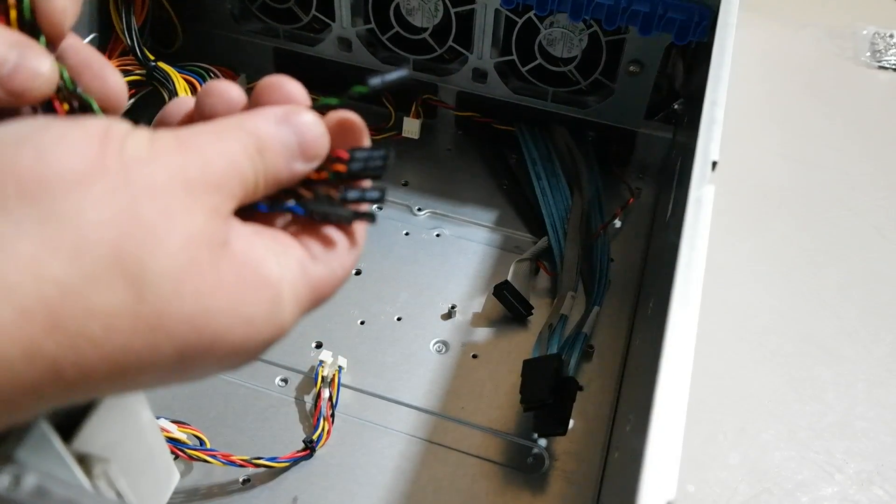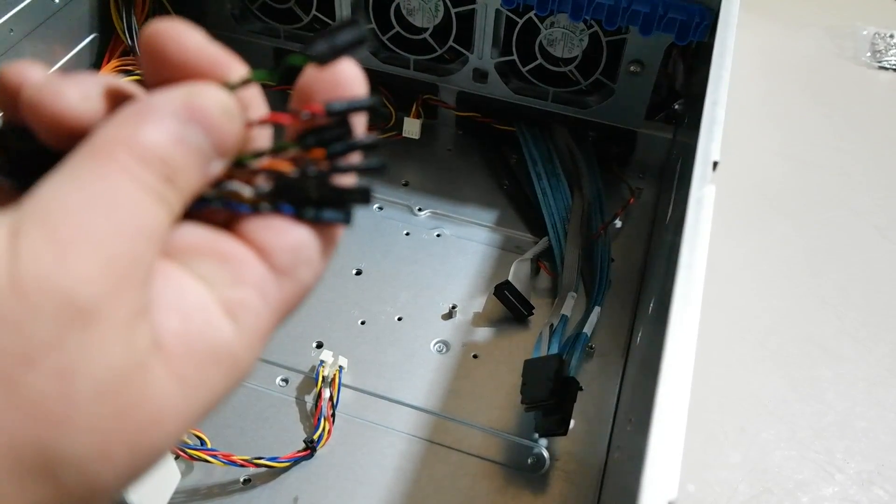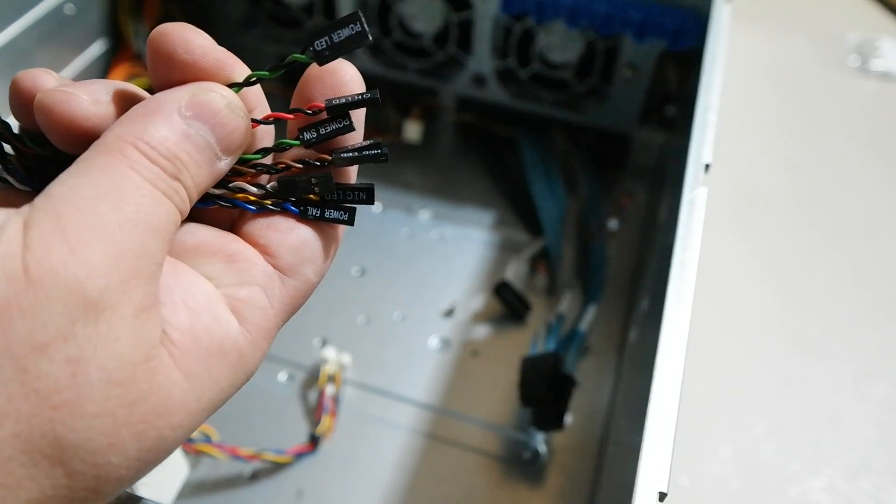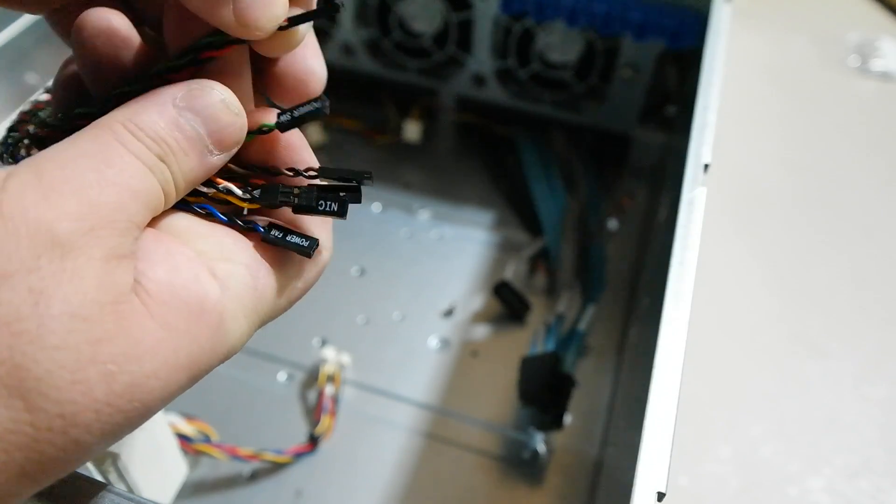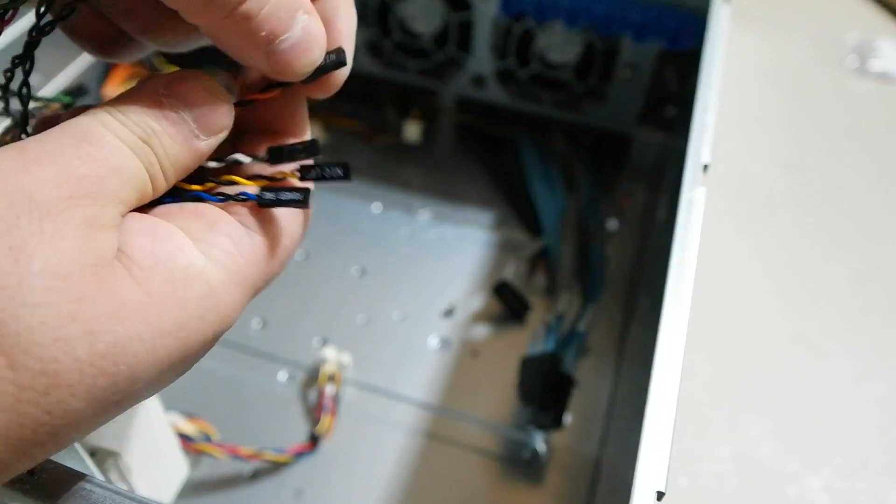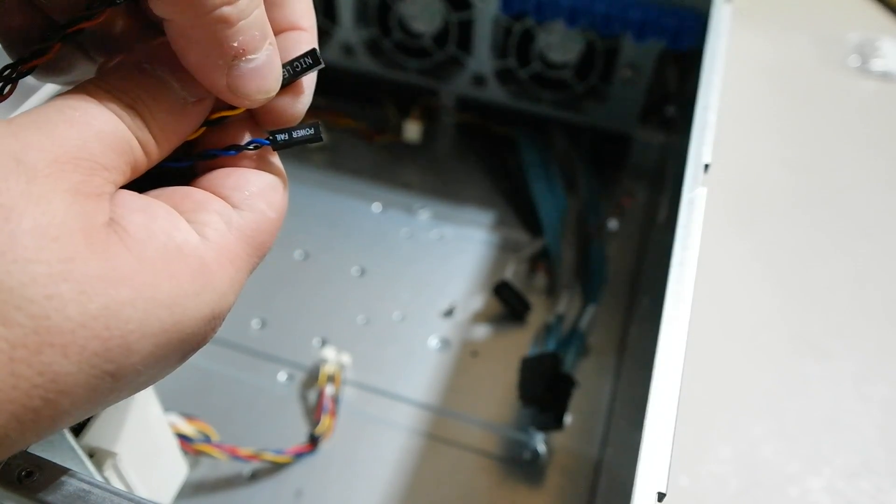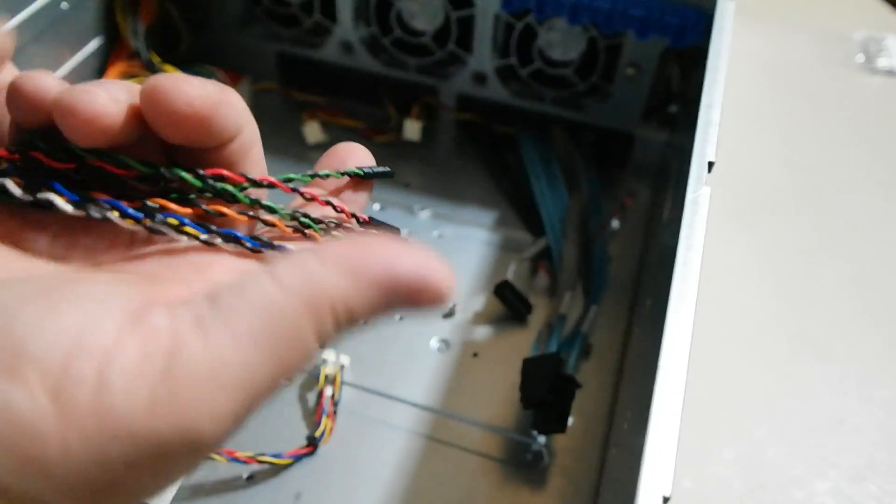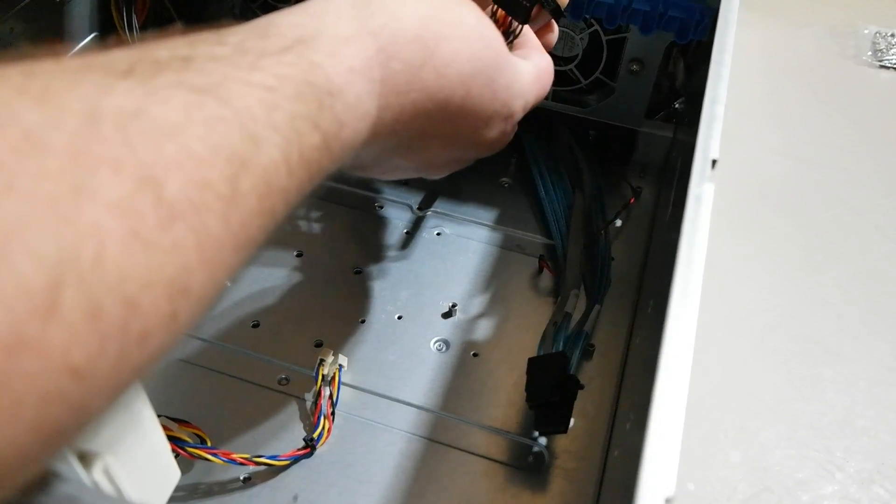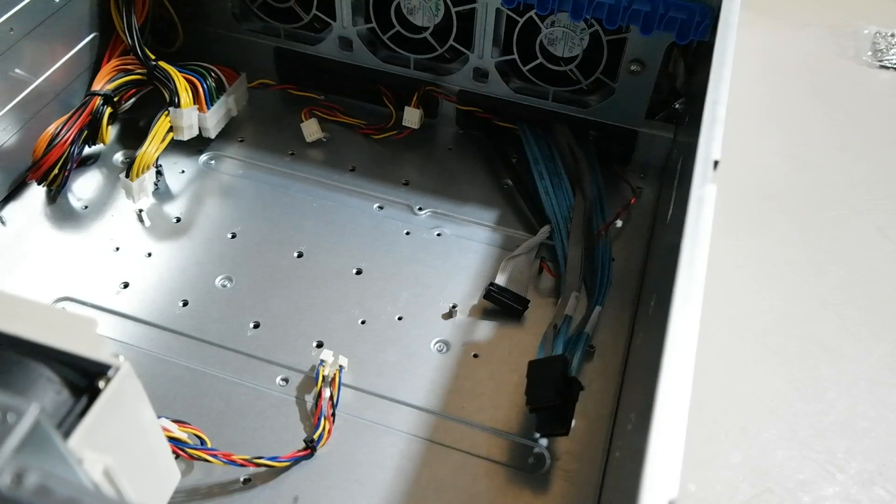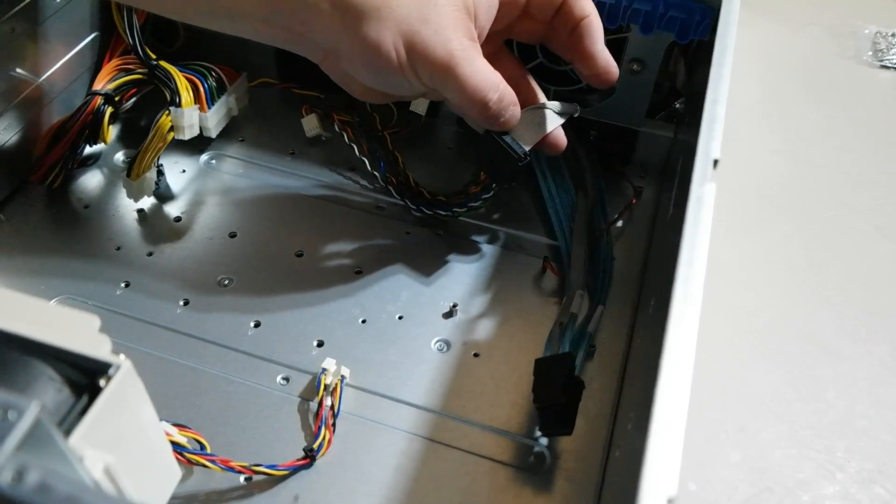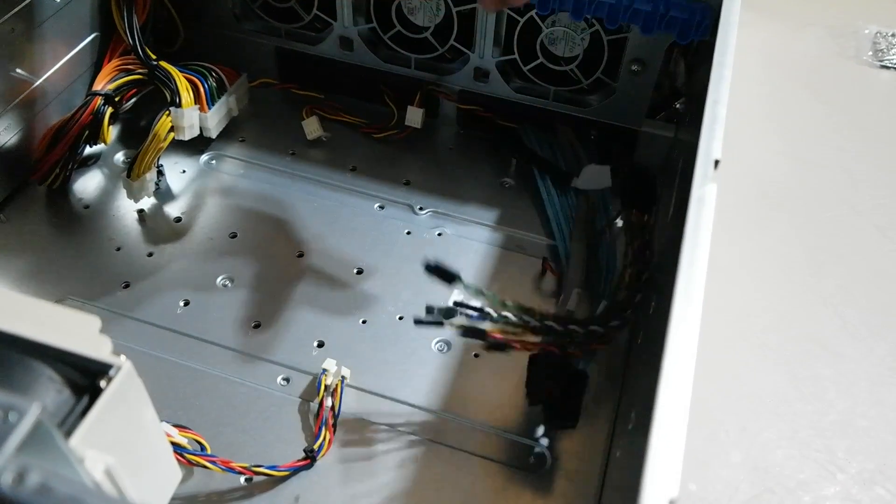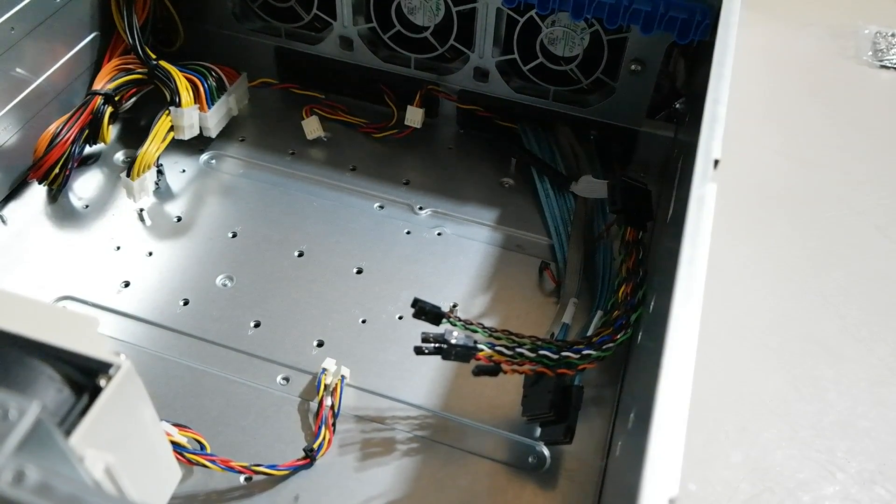Basically what this does is it breaks out all the pins. Like here's power LED, LED, power switch, hard drive LED, NIC LED, reset switch, another NIC LED, and a power fail LED. That adapts it from the Supermicro ribbon cable to all the little wires that you need for your motherboard connectors. That's great. That's like $8. I'll put a link for that down in the description below.